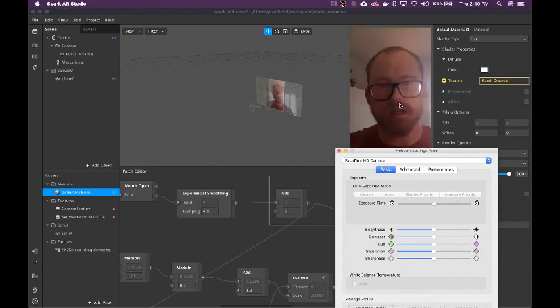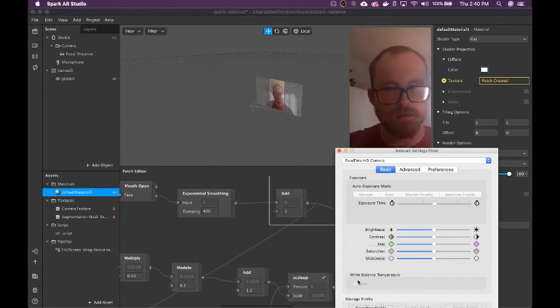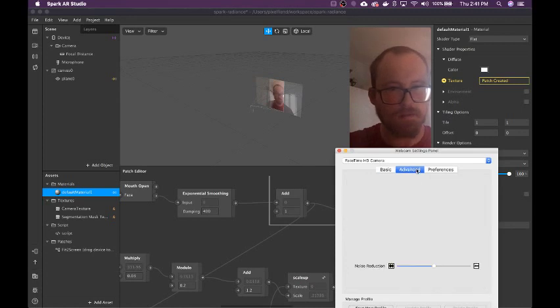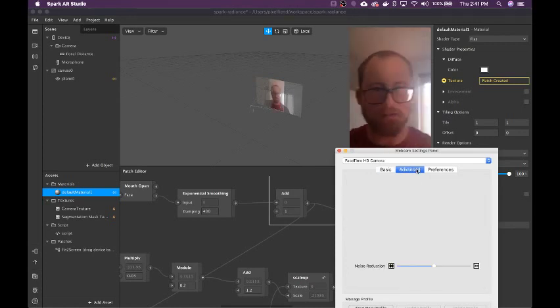This is just locking in exposure, so it doesn't do automatic adjustments based on light.